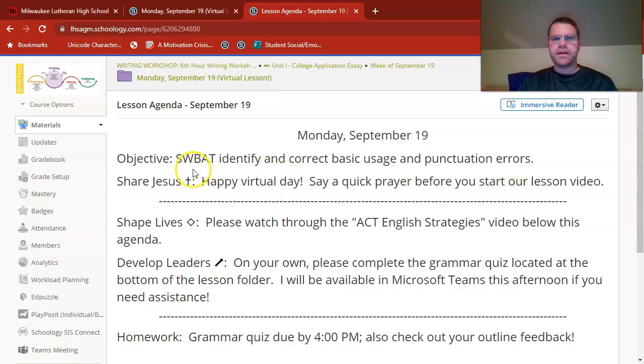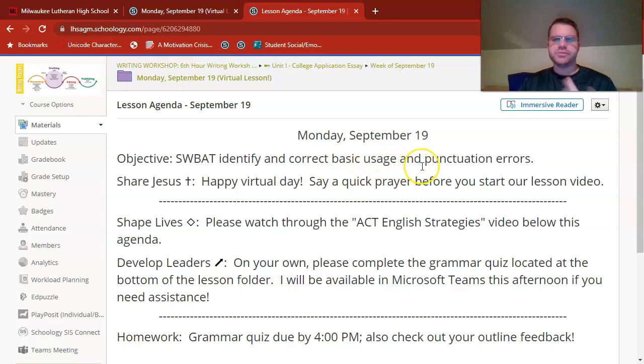As I mentioned on Friday, today is all about grammar, just continuing to work on basic usage and punctuation errors like we've been practicing.